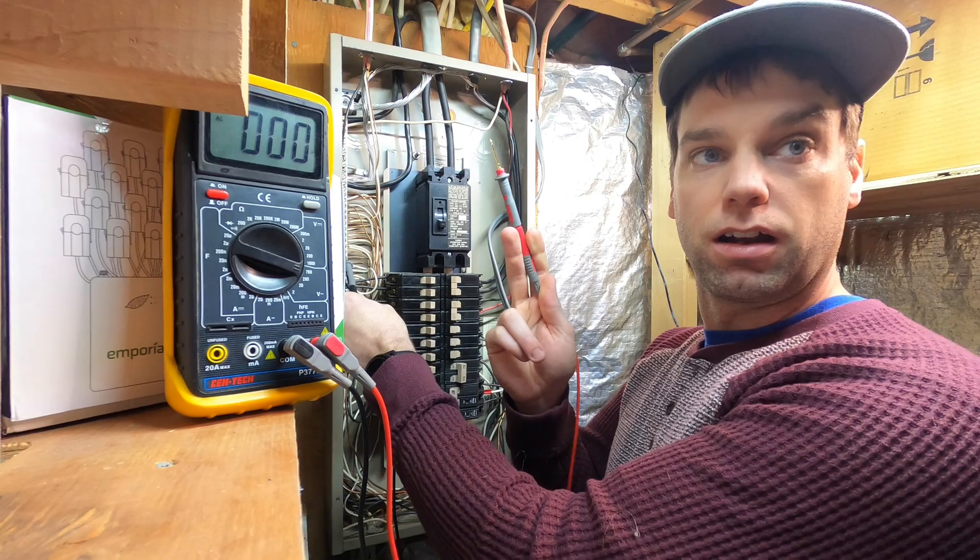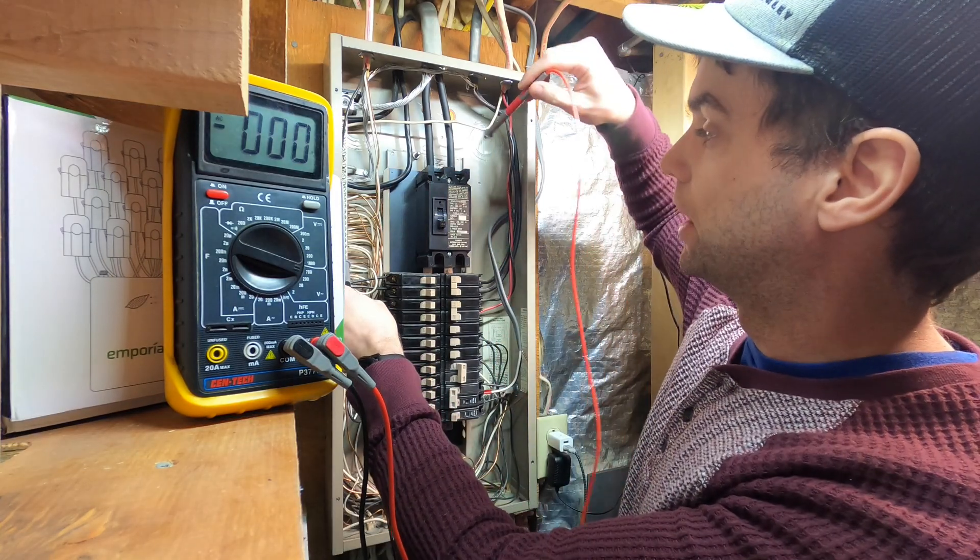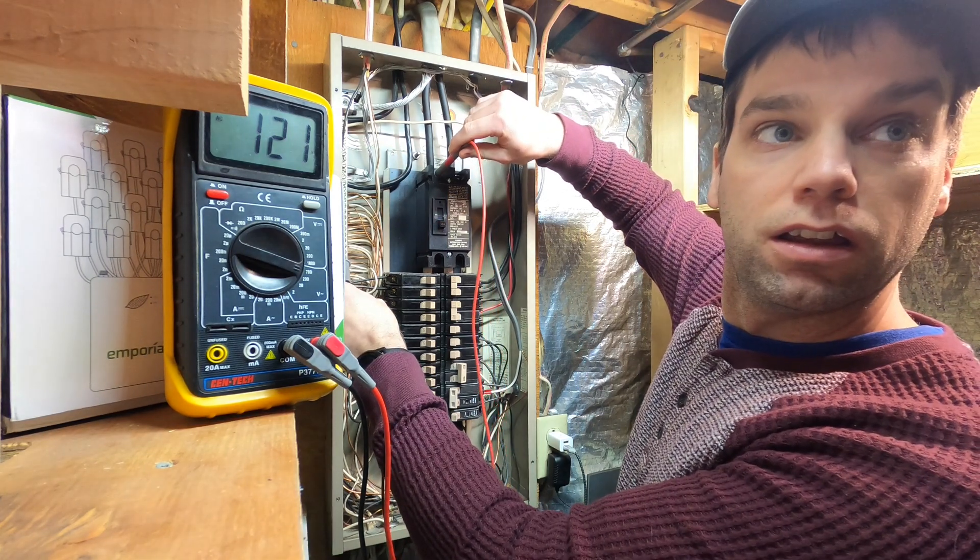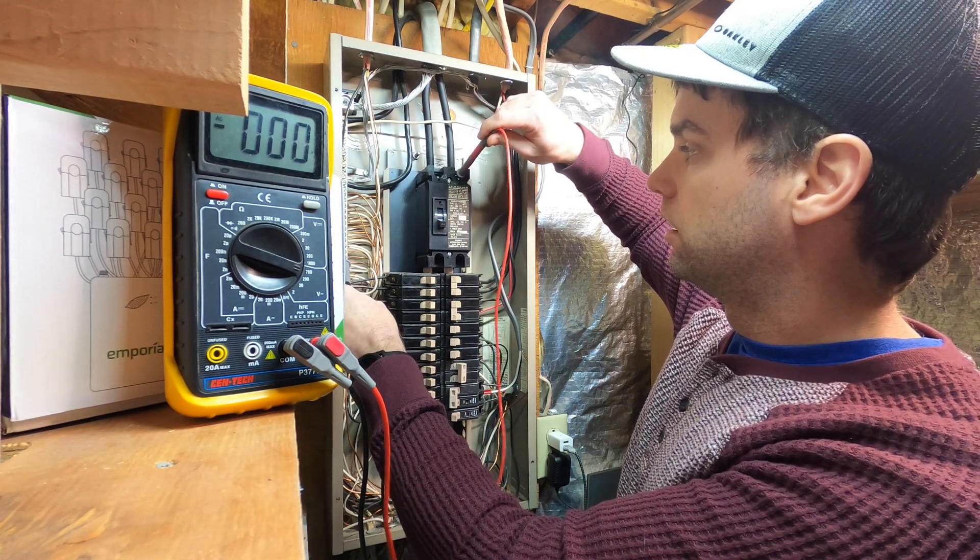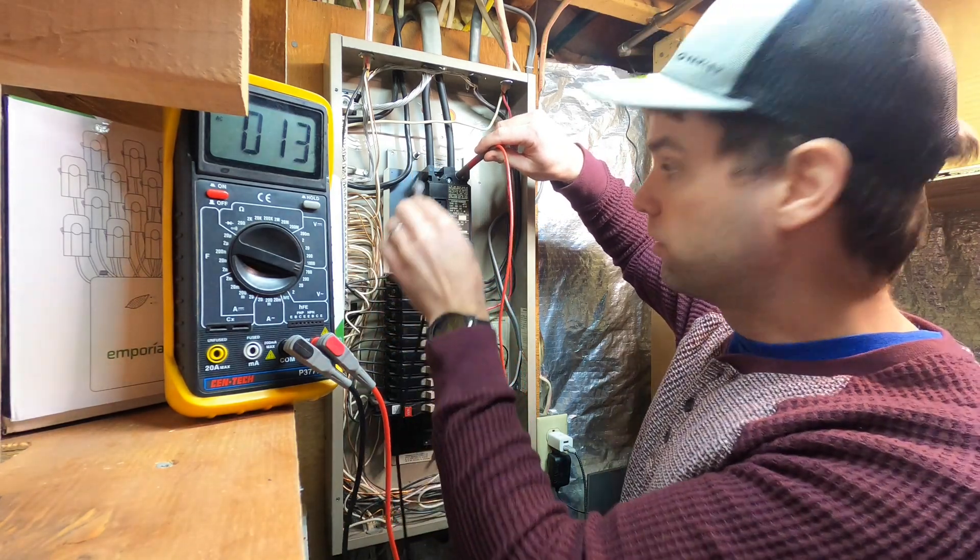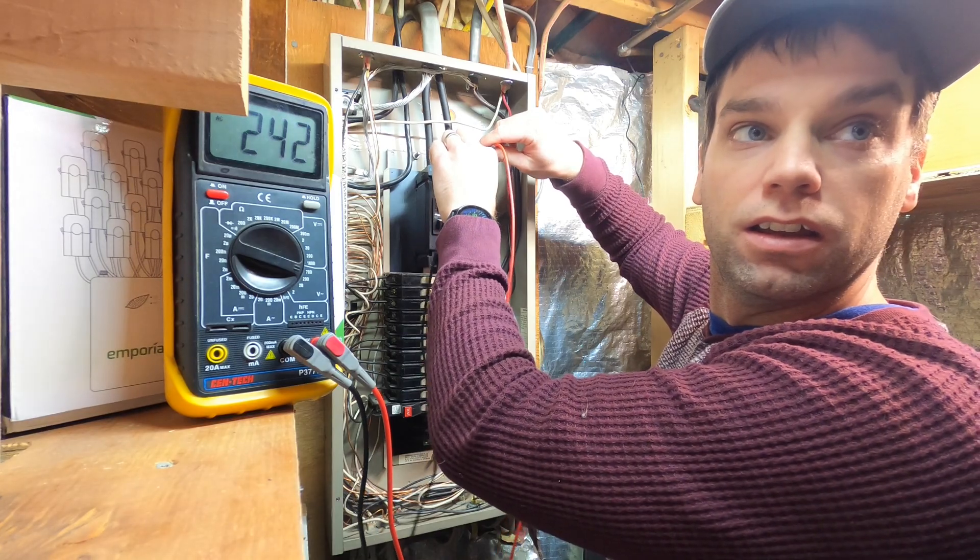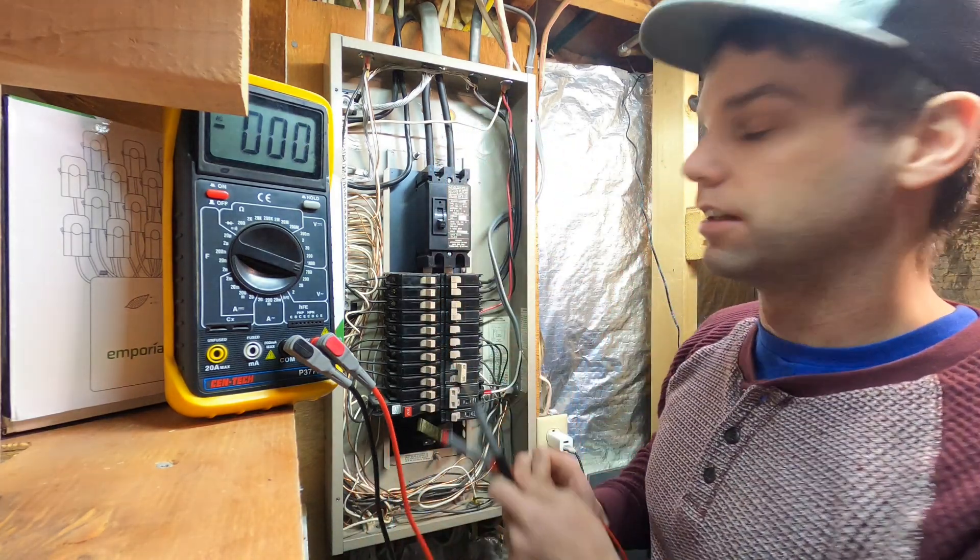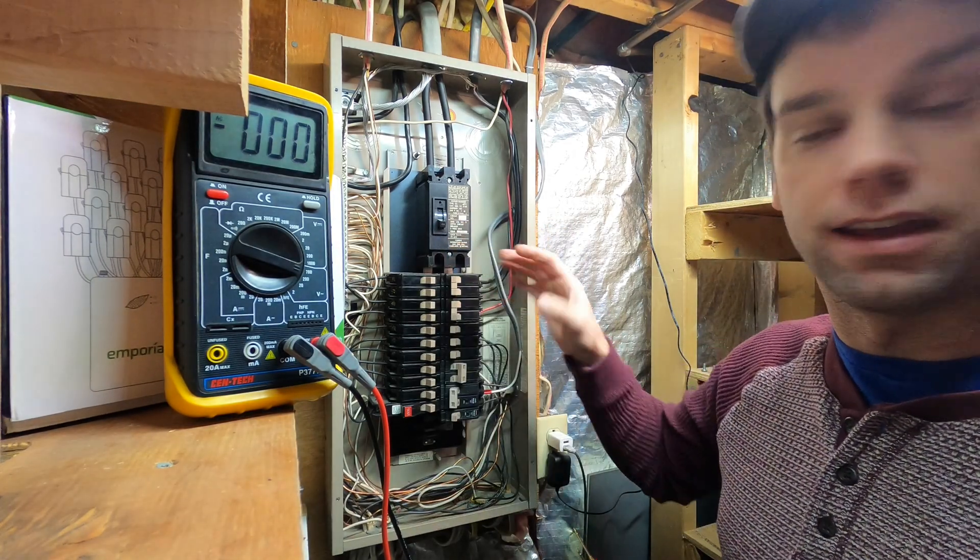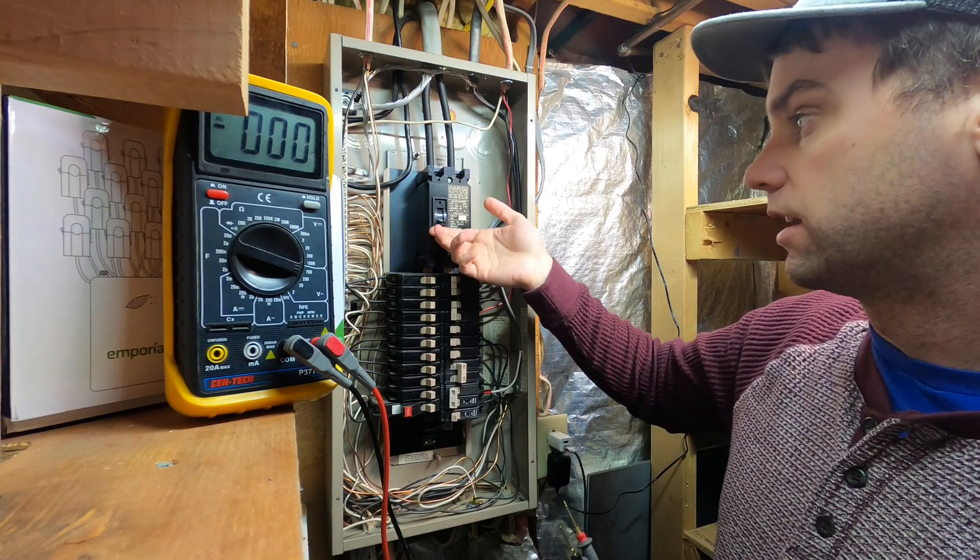But then we're going to take our red hot lead and we're going to be very careful not to touch anything inside of here and check on our main breaker. And you can see we've got 120 volts there on the left leg and 120 volts on the right leg. And if we take our negative and check it across both legs, you can see we have our 240 volts. So this is still live.